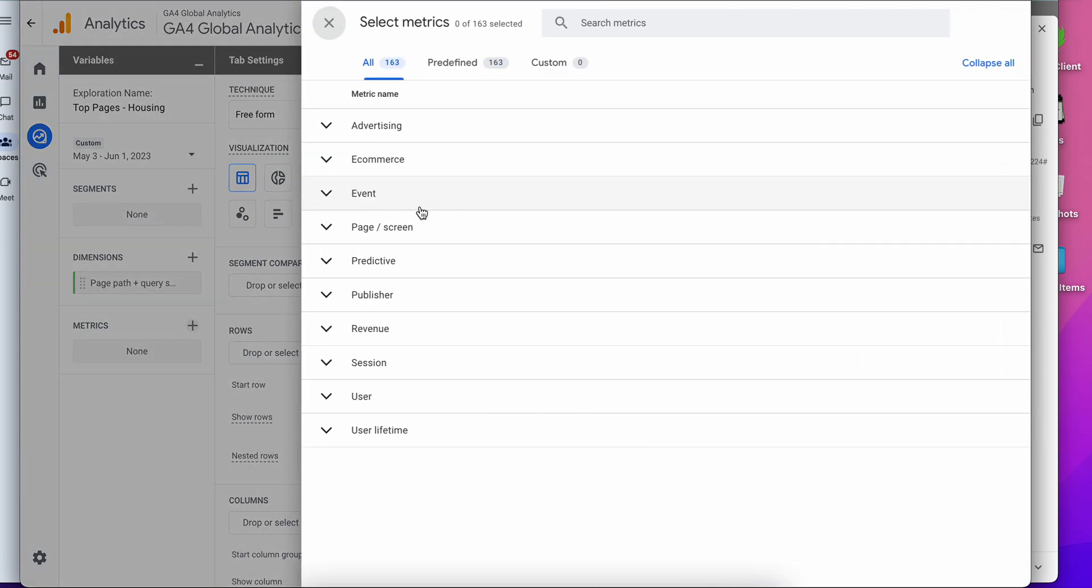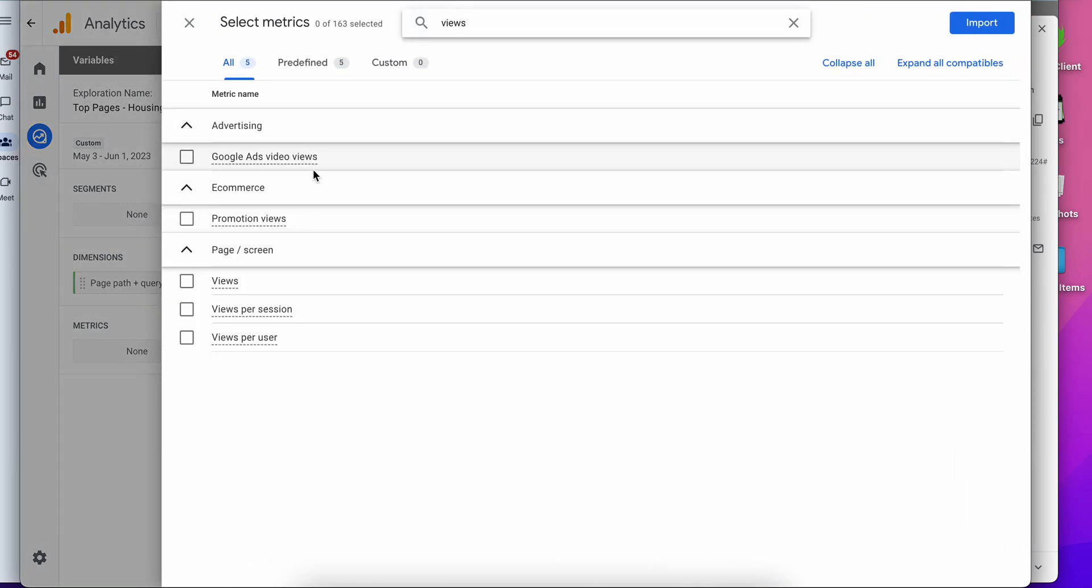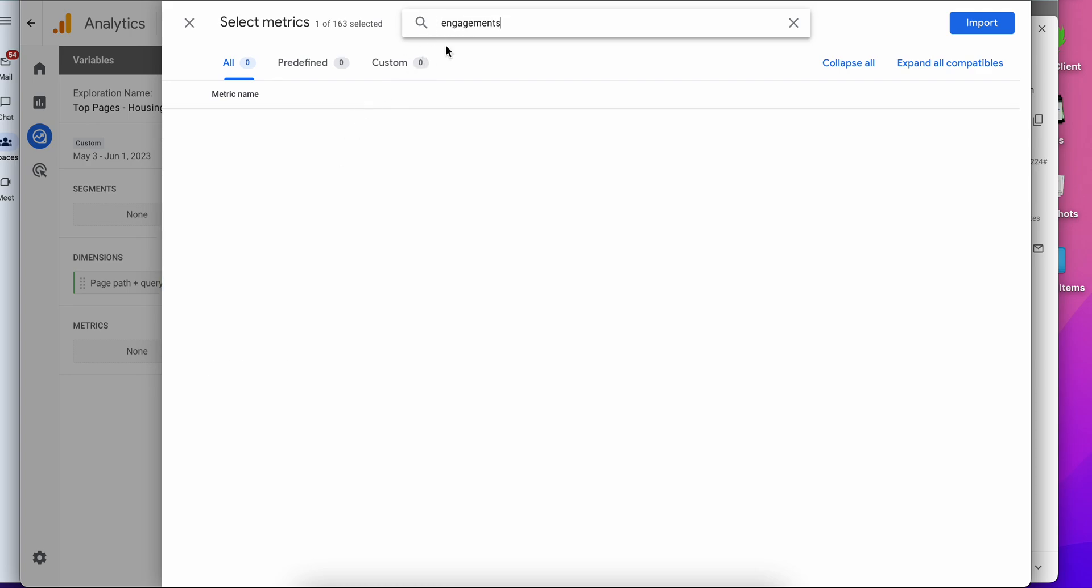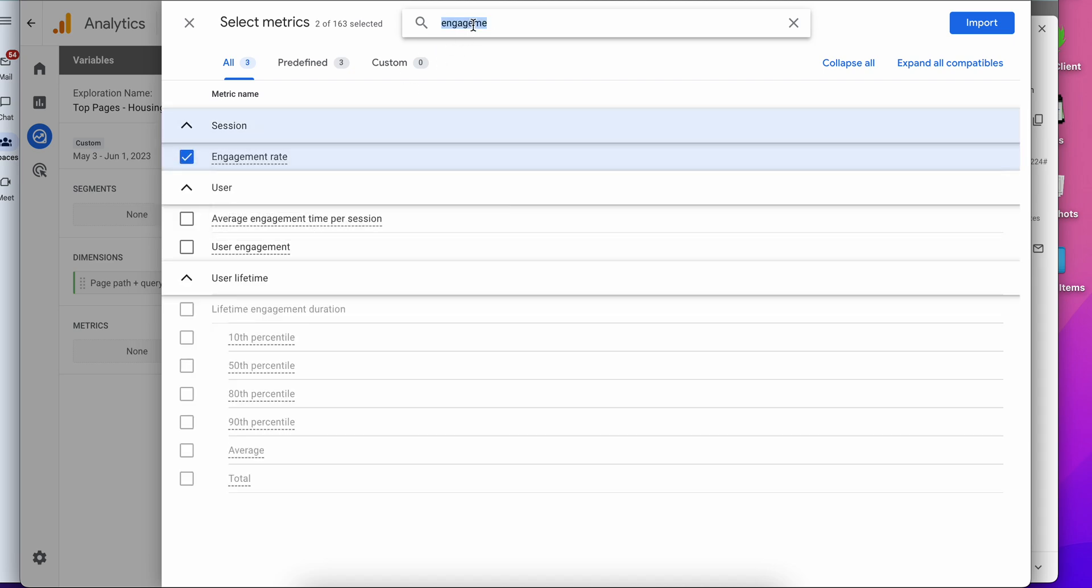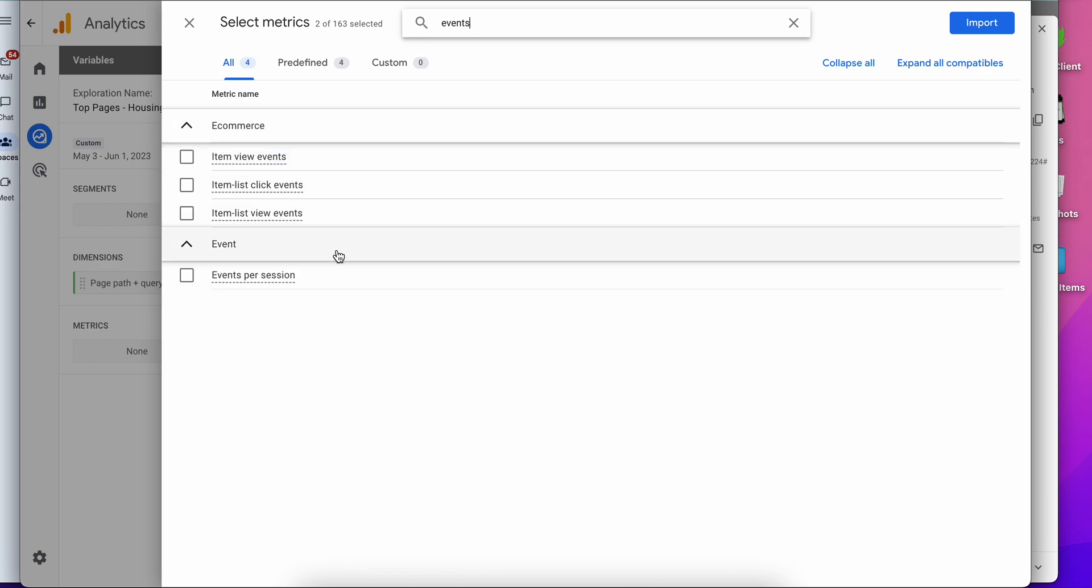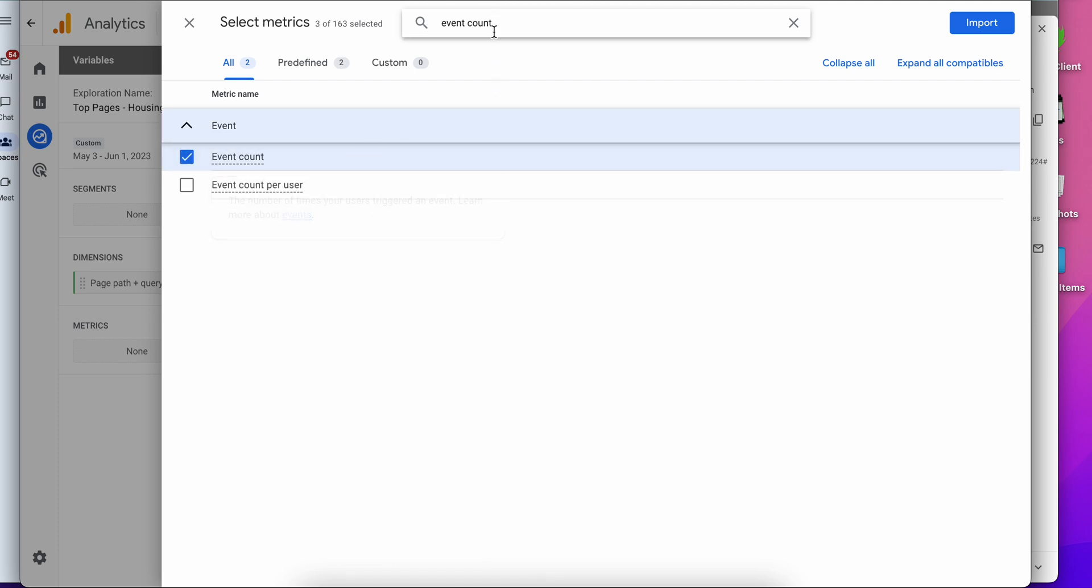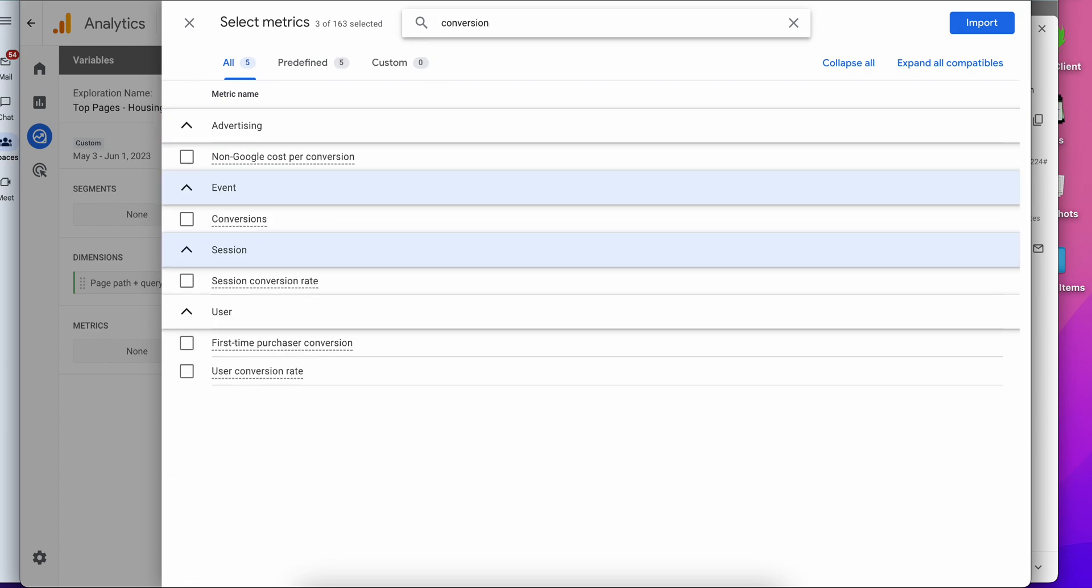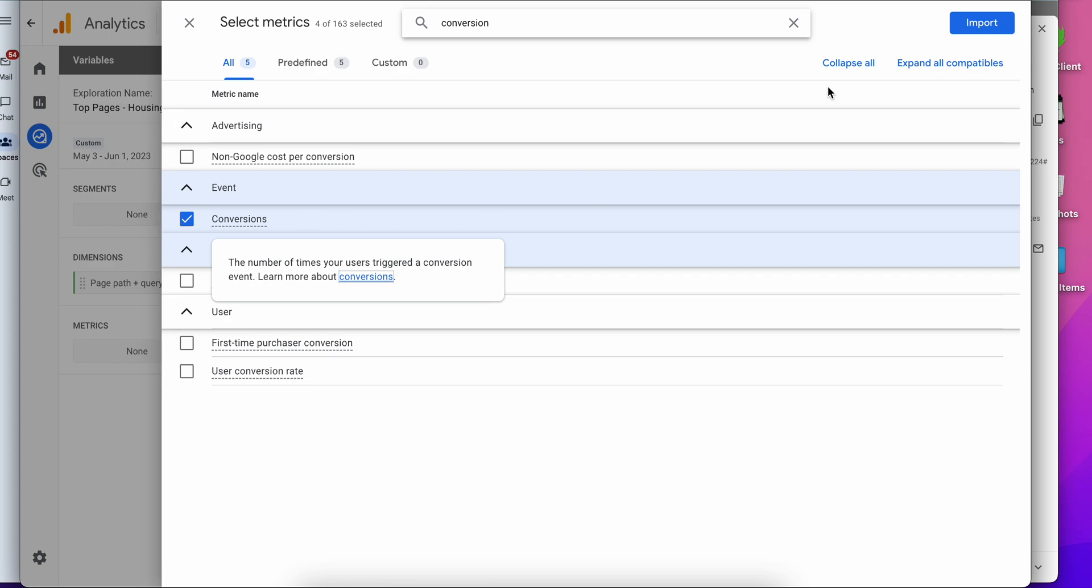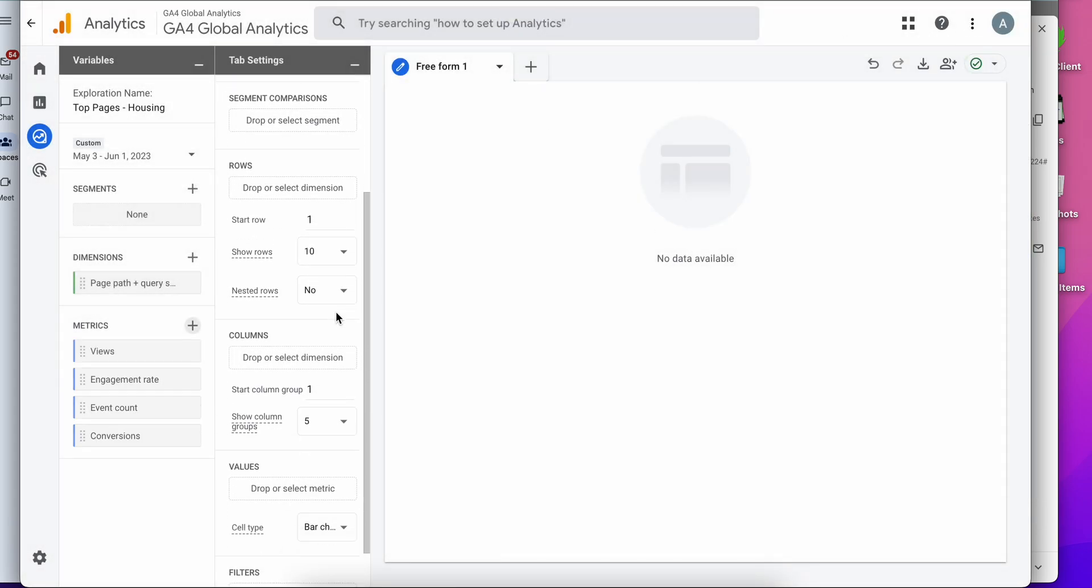And then for the metrics, we want views, we want engagements, actually engagement rate is what we want. Events, actually that is event count, not events. And let's see what else, maybe conversions. And then we want to import those.